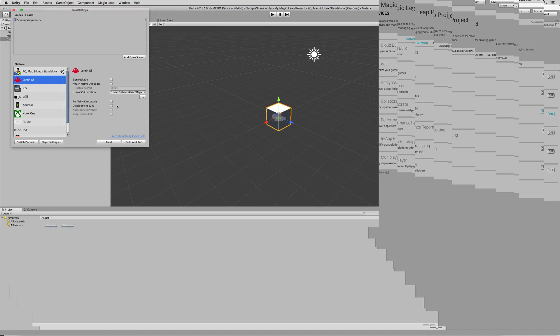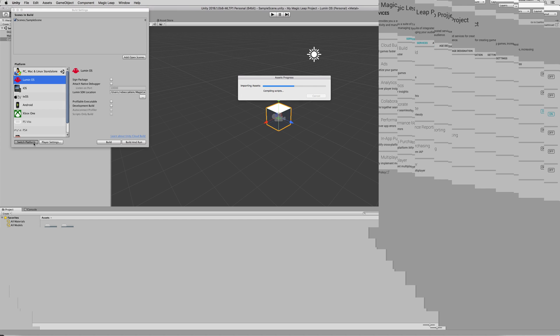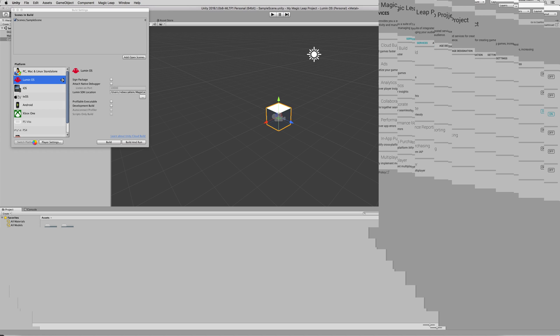So, now we're back here and I'm going to click on Switch Platform. So, this may take a while because it needs to import the LuminOS assets. And the way you could tell if it succeeded or not is by going to your console. It would tell you. Alright?